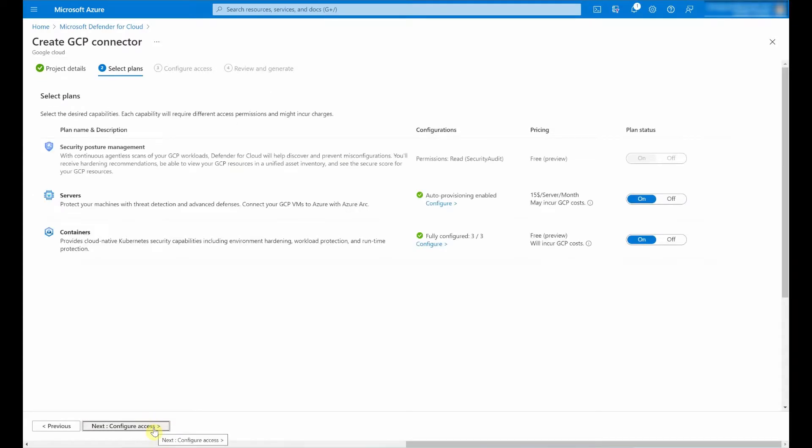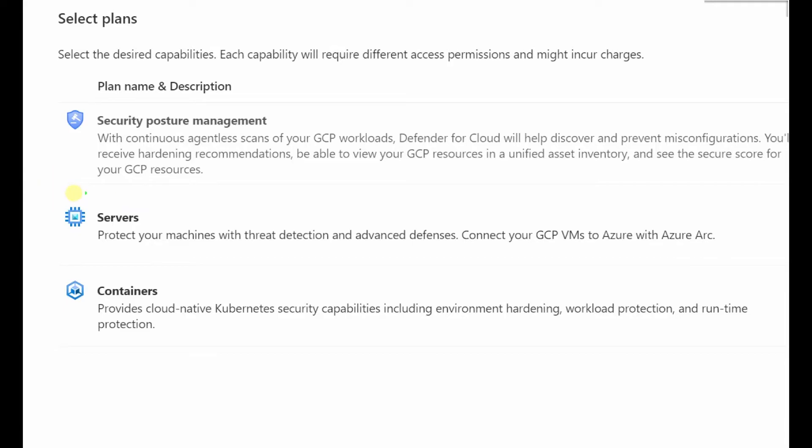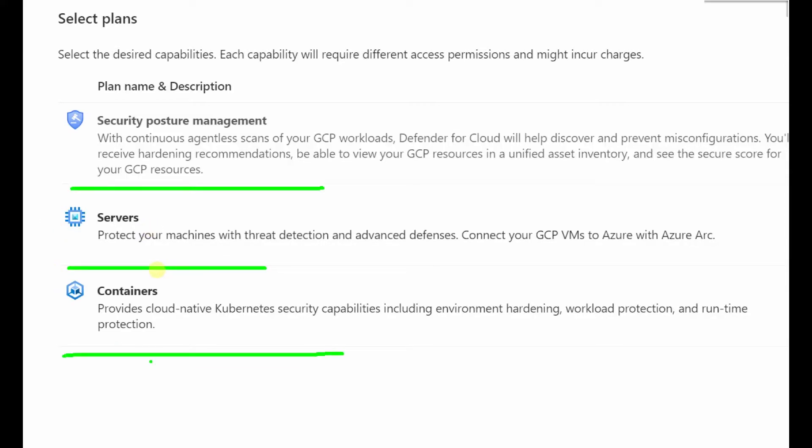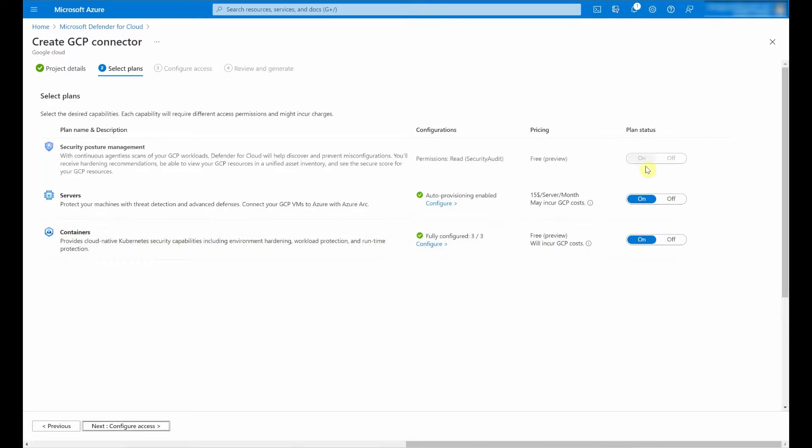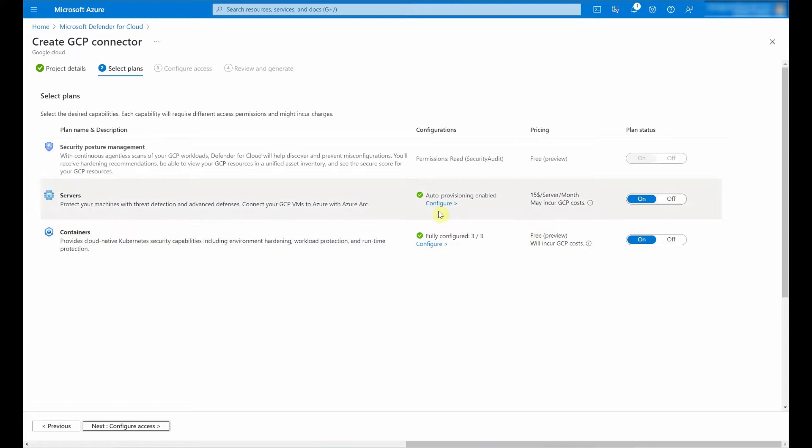In this next step, I'm able to enable specific plans and capabilities. I can enable CSPM, which is called Cloud Security Posture Management, as well as advanced protection capabilities for servers and containers. By default, all of these are on and enabled and I'm going to leave it as is. I do want to give you a glimpse into the different configuration options which we provide here.